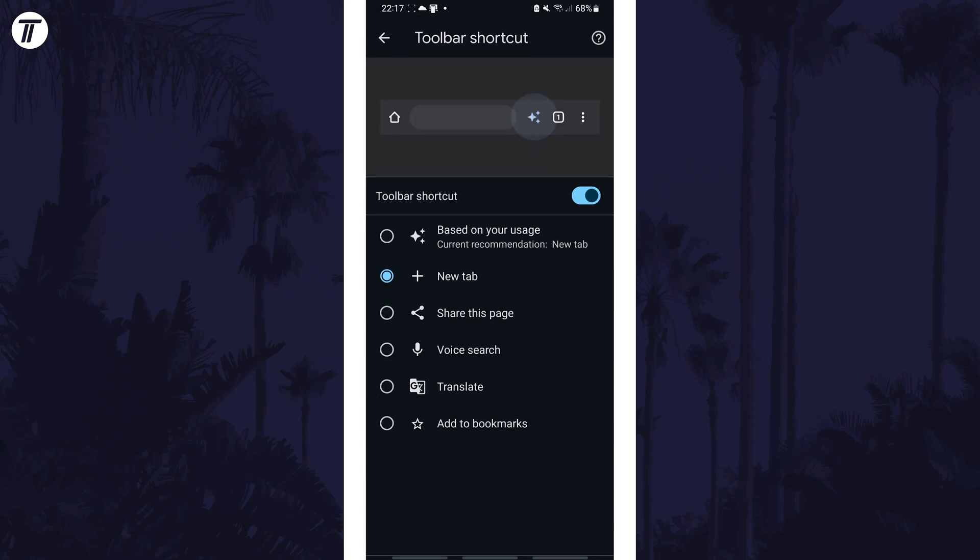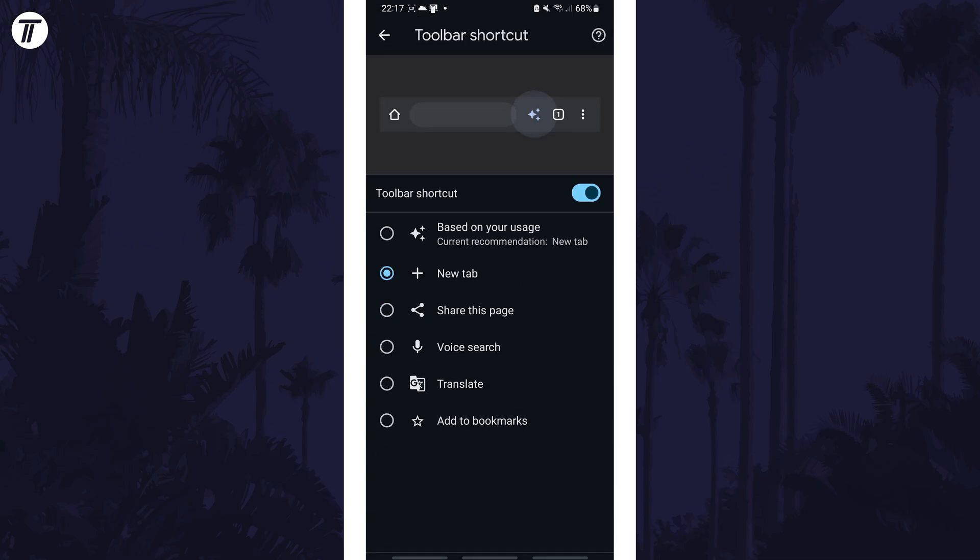Tap on this and then you can add the new tab button to the toolbar by turning on the toolbar shortcut with the toggle switch if it isn't on already and then by checking the box next to where it says new tab.